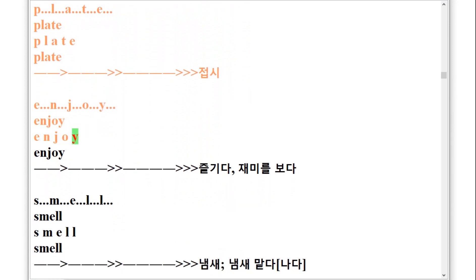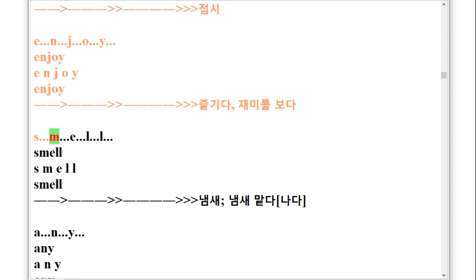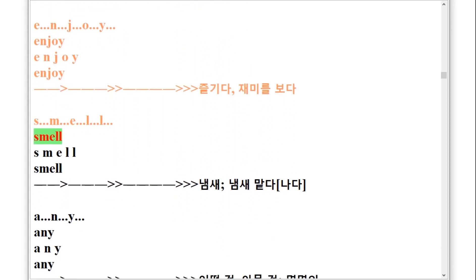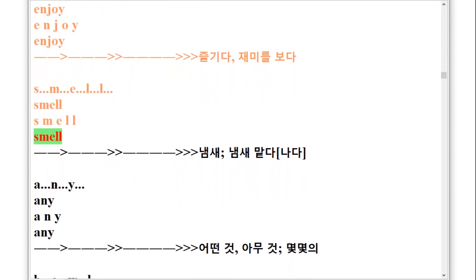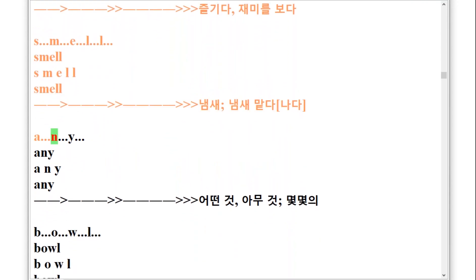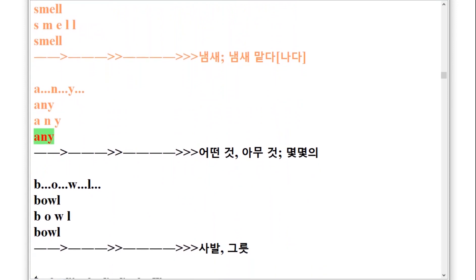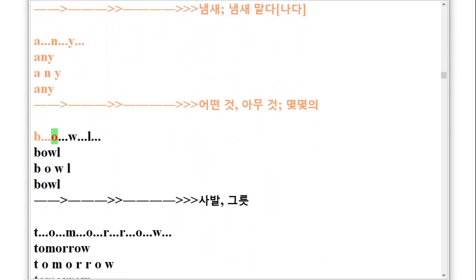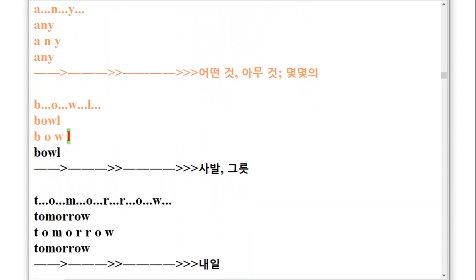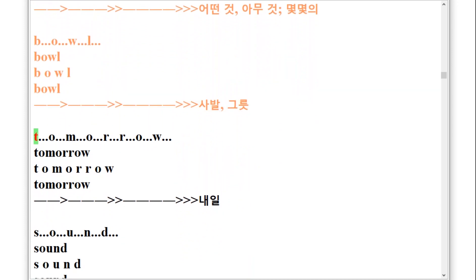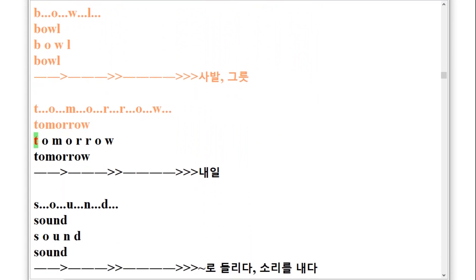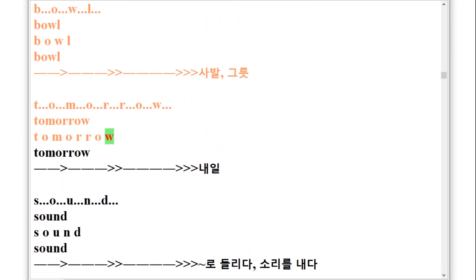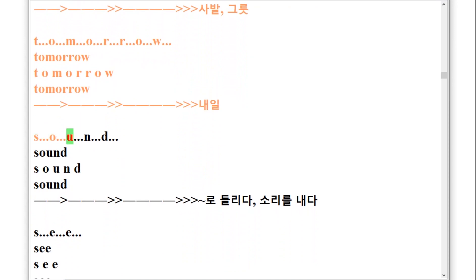S-M-E-L-L, smell. A-N-Y, any. B-O-W-L, bowl. T-O-M-O-R-R-O-W, tomorrow. S-O-U-N-D, sound.